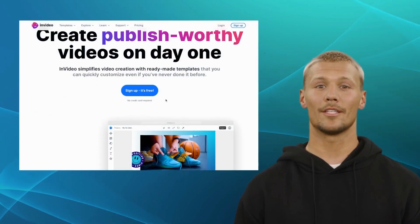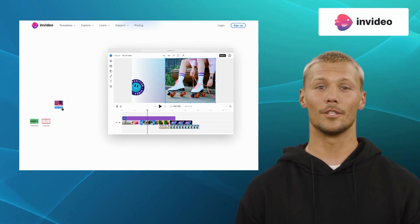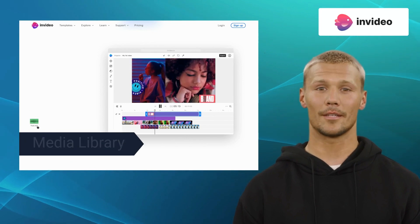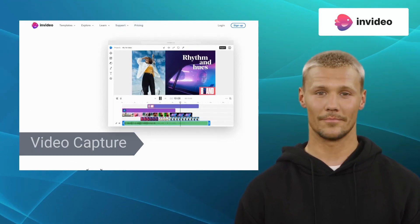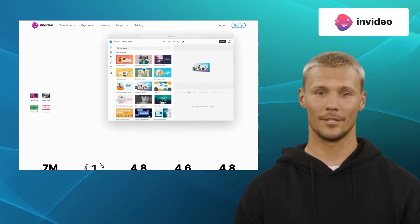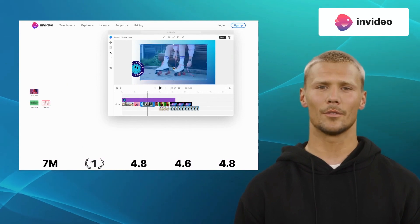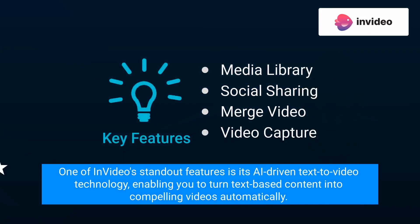First on our list is InVideo. InVideo is a powerful video editing platform that empowers users to create professional-grade videos with ease. It offers features like media library, social sharing, merge video, and video capture. It provides access to a vast library of pre-designed templates, stock footage, and music tracks, allowing users to quickly piece together engaging content. One of InVideo's standout features is its AI-driven text-to-video technology, enabling you to turn text-based content into compelling videos automatically.